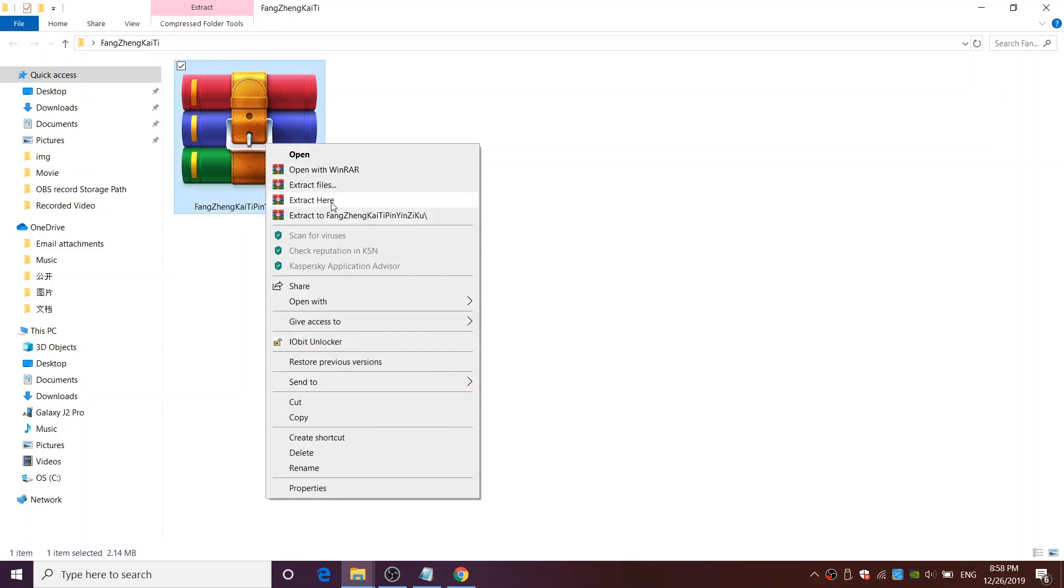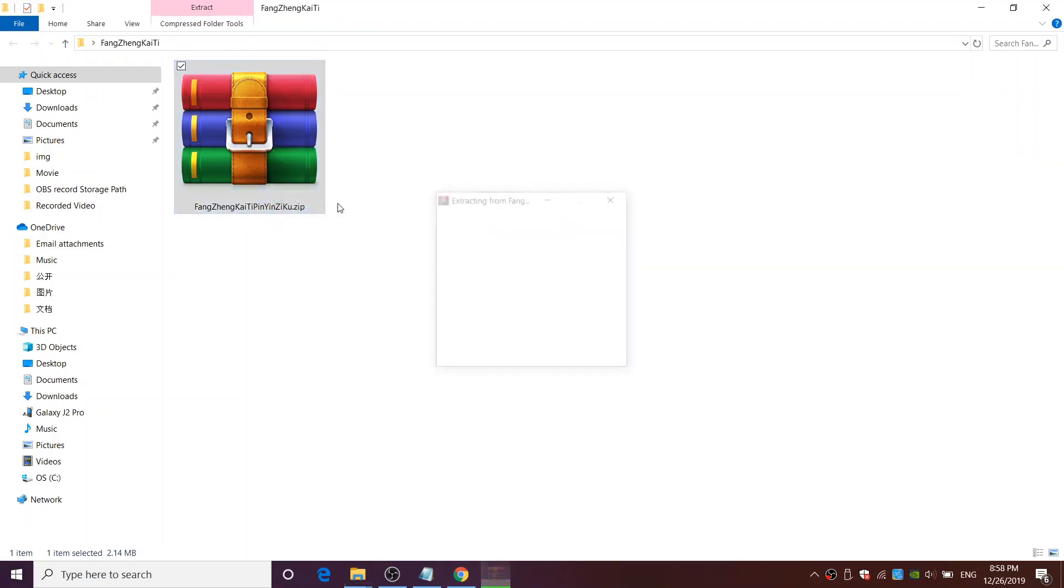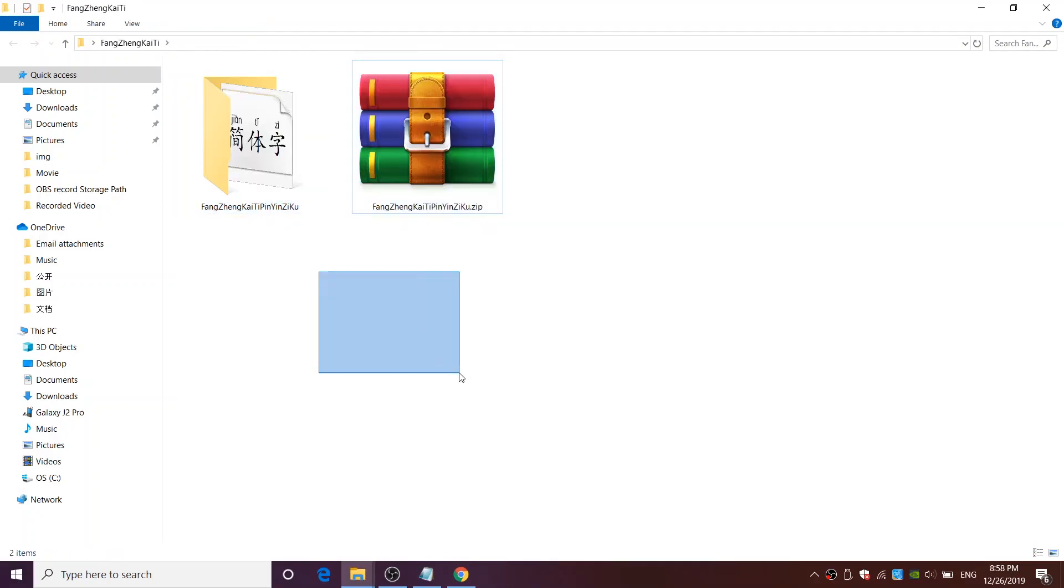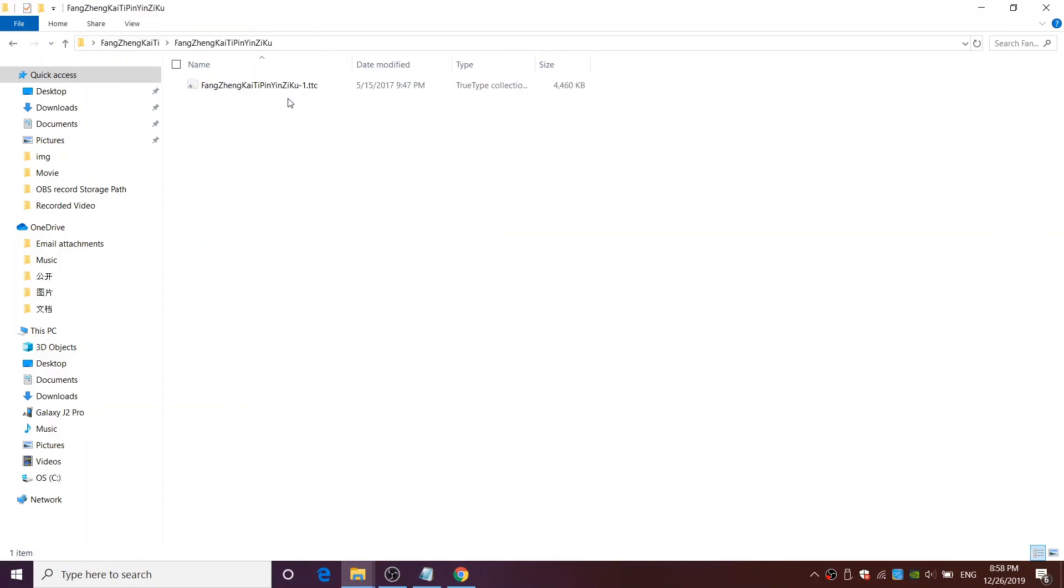right click on the .zip file and click on Extract here. Open the extracted file.